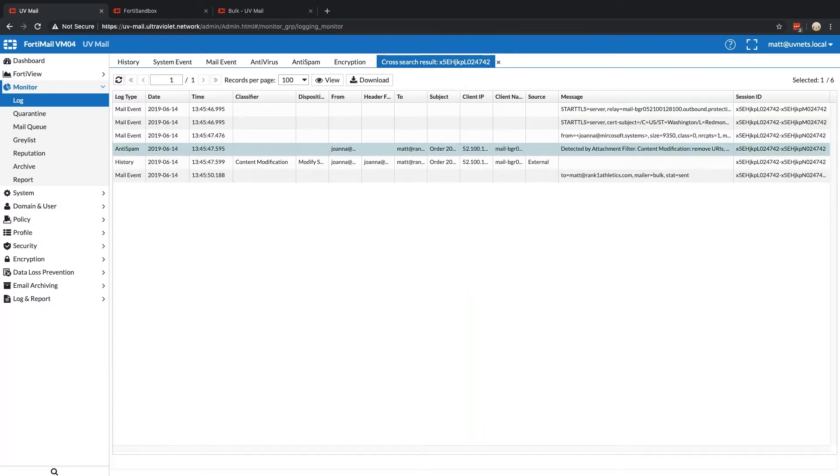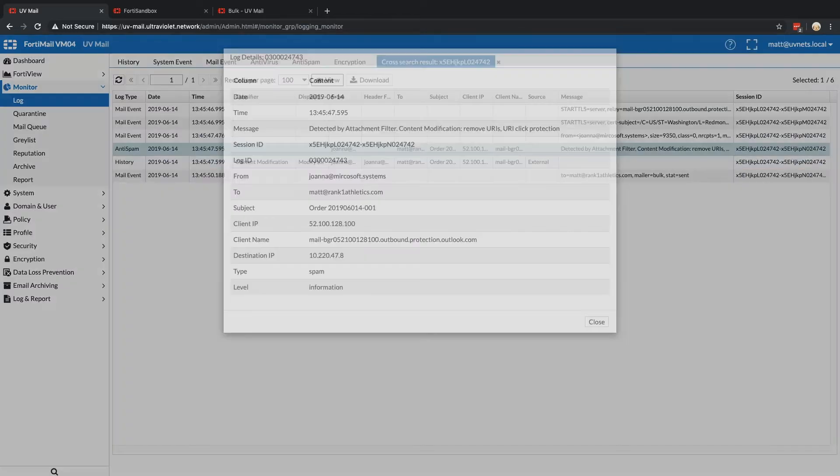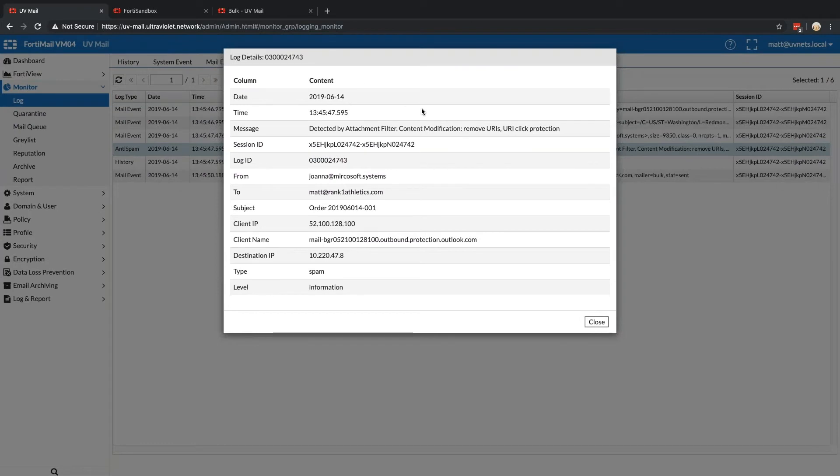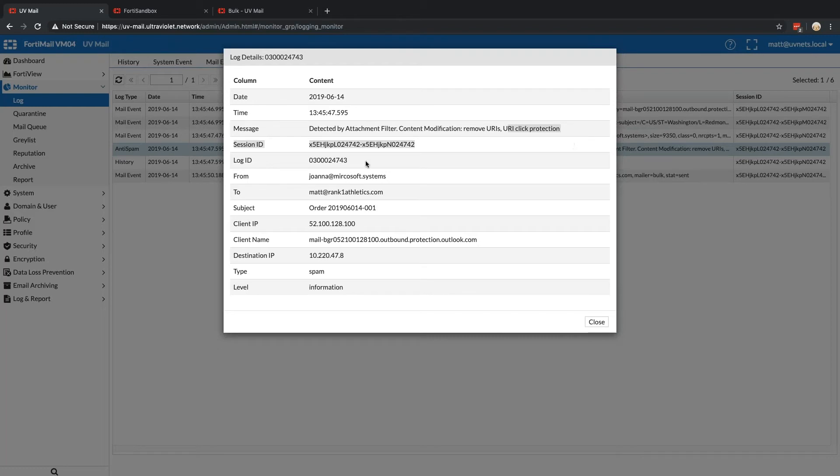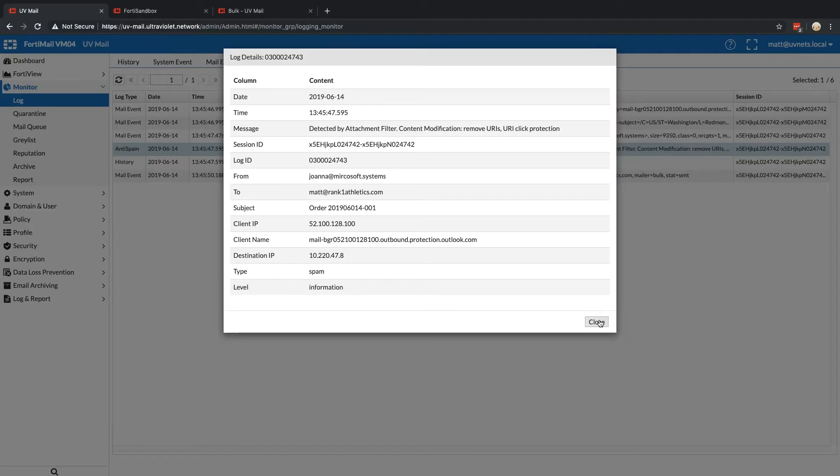If we take a look at this particular log, attachment filter said, hey, let's go ahead and remove the URIs for URI click protection. So apparently the URI that was initially in there was a known bad URI. So let's go take a look and actually see where this ends up taking us.